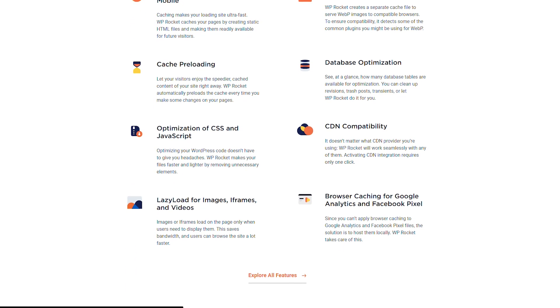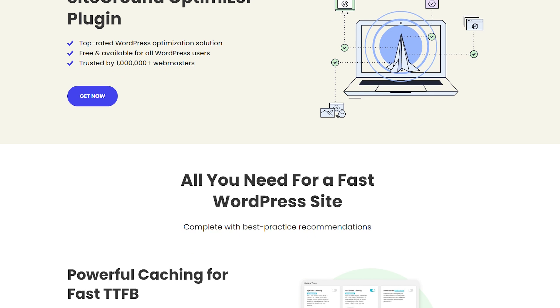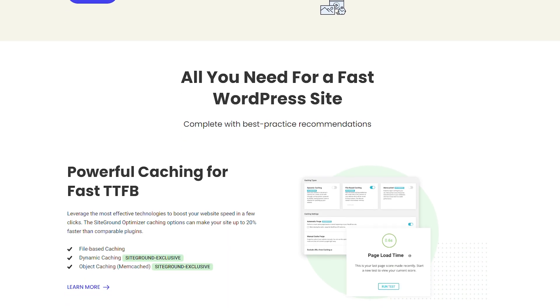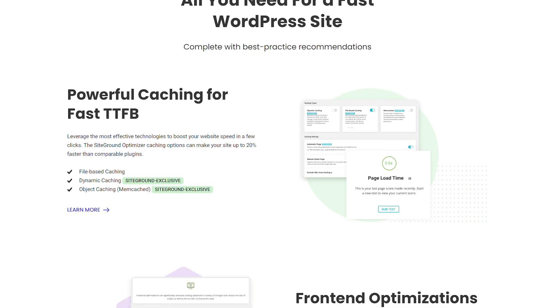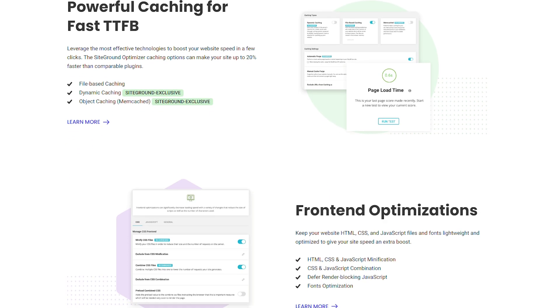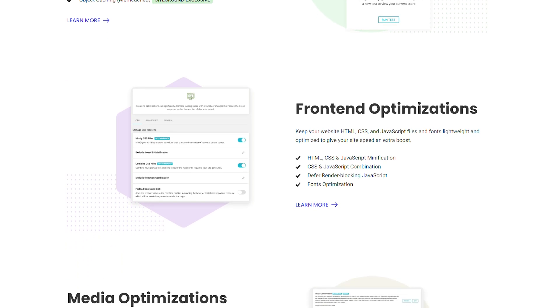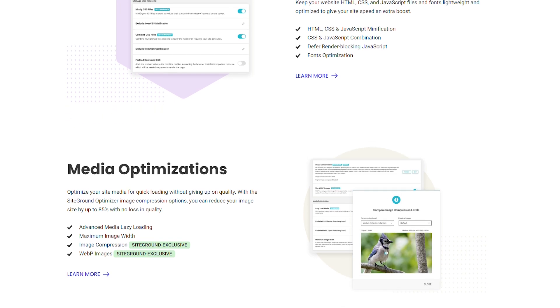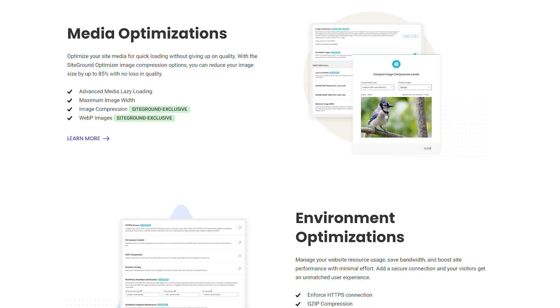WP Rocket also comes with a support team that can help you set up and troubleshoot any issues. SG Optimizer is a simpler caching plugin that's easy to use. It doesn't offer as many options as WP Rocket but is still a powerful caching plugin. It's perfect for users who want an easy way to speed up their website, and importantly for people looking for a free alternative to WP Rocket while their websites are still building up and aren't too complex yet.